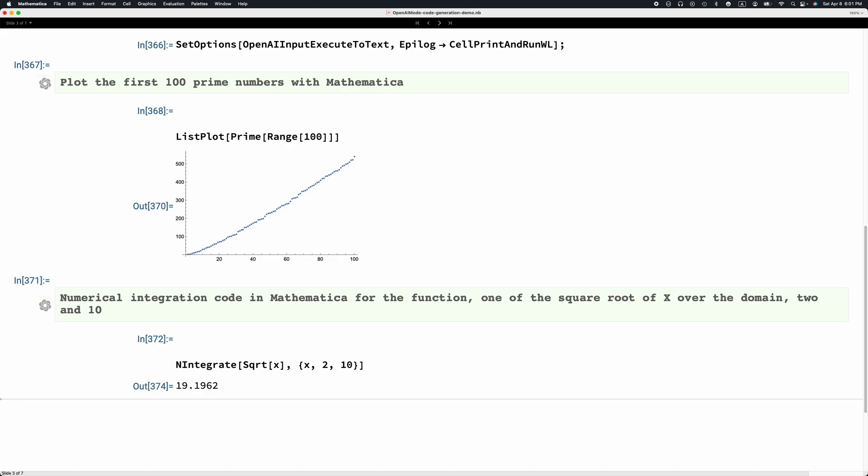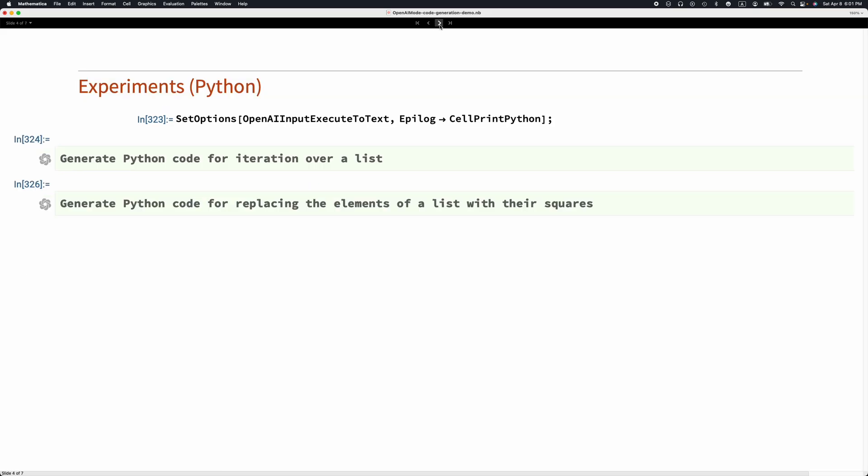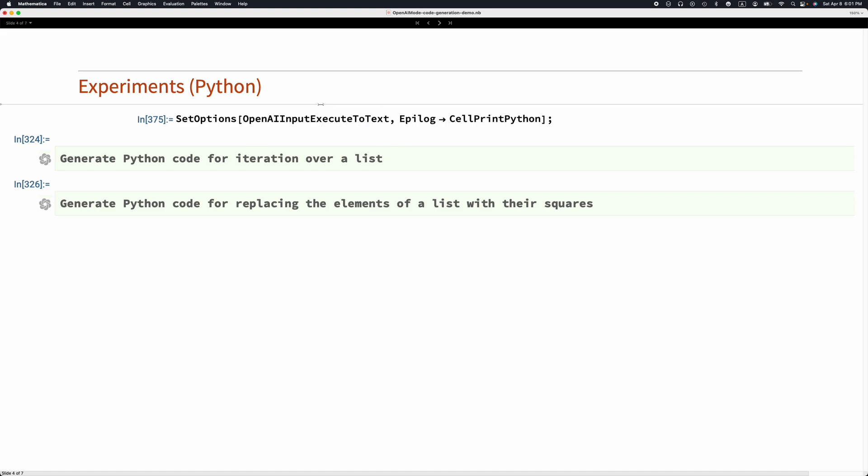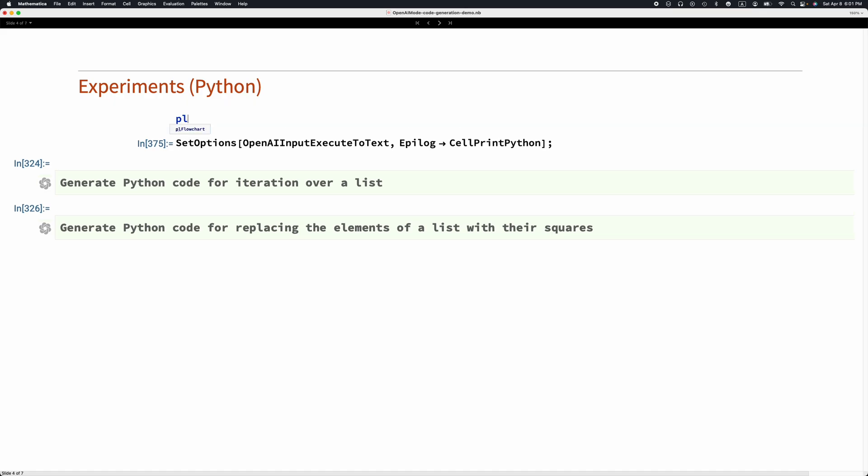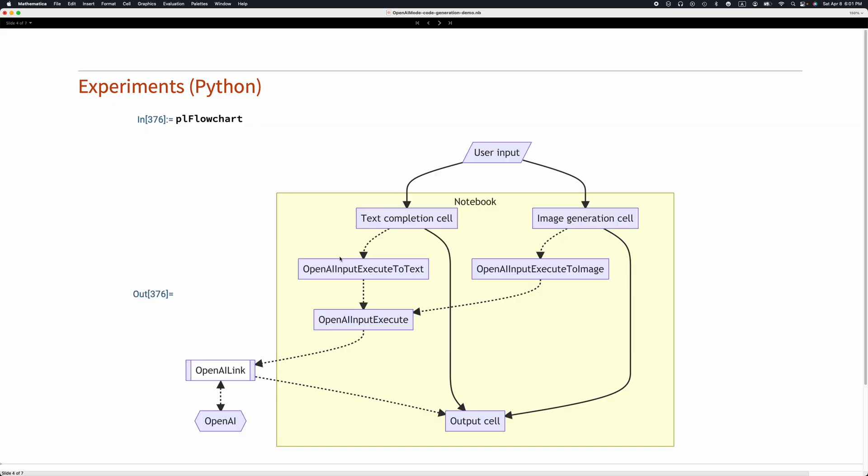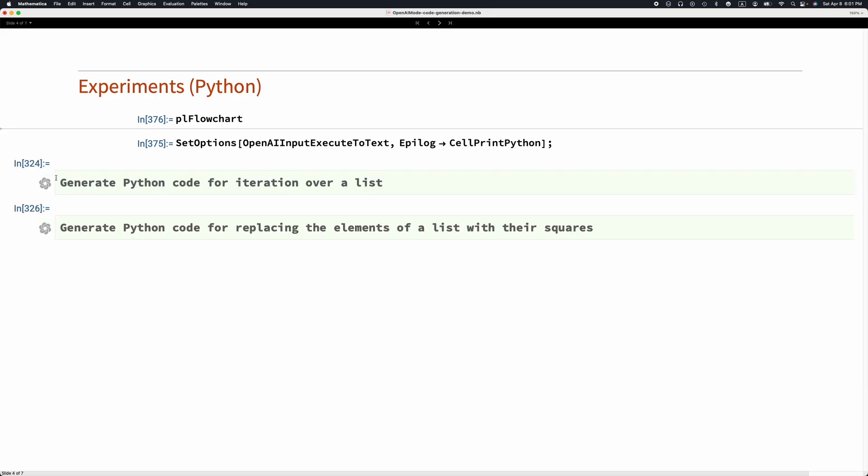Again, this is exactly what we requested. Let's see, can we do other languages? We can. Here I'm basically saying, with this cell, which is the universal type of input cell in pale green, I'm expecting Python code to be produced. Make my Python cell. This is what happens when setting the option epilogue to CellPrint Python.